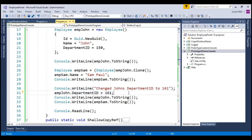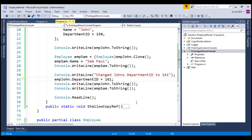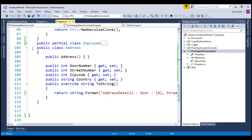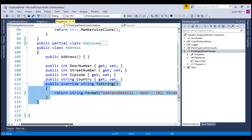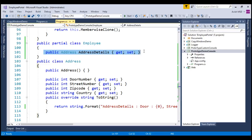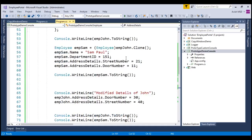Now let's switch back to the application. Let's say we need to enhance the employee object to hold address details. I have created an address object with door number, street number, zip code, and country, and overridden ToString to print address details. I have extended the partial employee class and added the address details. As discussed earlier in this session, MemberwiseClone copies the object reference if the field is a reference type and does not copy the referenced object itself. In our case, address is a field of the employee object and is a reference type. To verify this reference copying behavior, I have created another method called ShallowCopyReference.